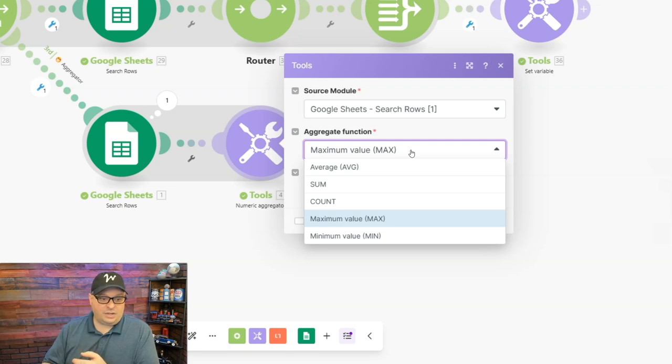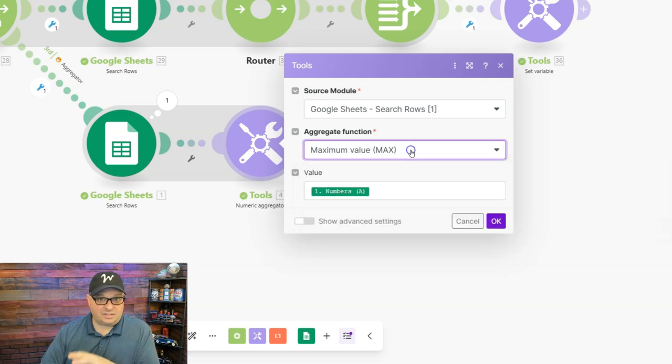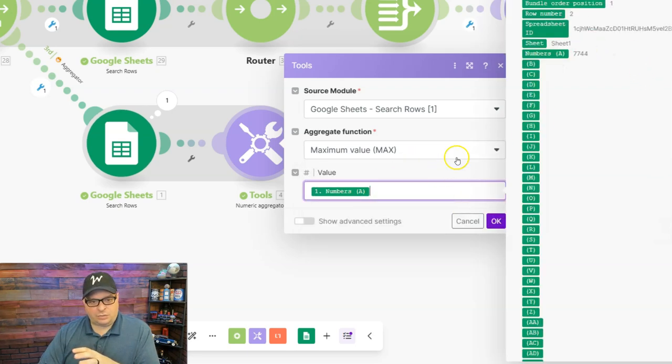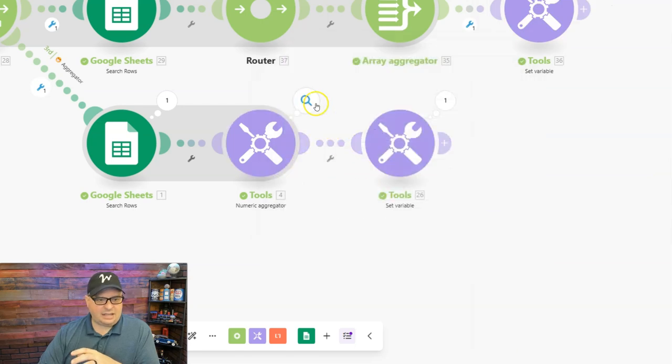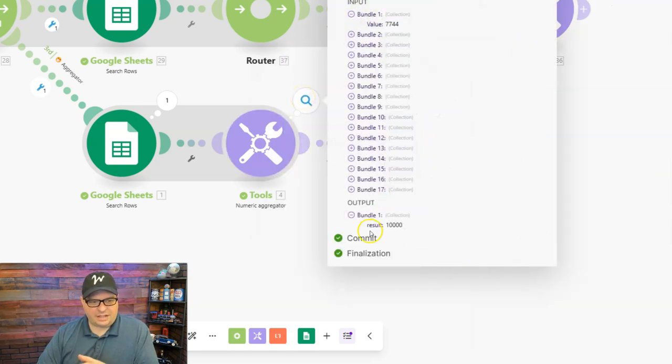In this case we're going to do the maximum value or maximum number. You can also do the minimum number, a count, a sum, or an average with this same module. I put the number in here from our Google sheet data and I hit okay and if we look at the value here it gives us the result of 10,000.